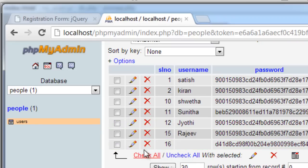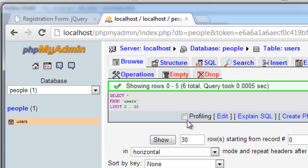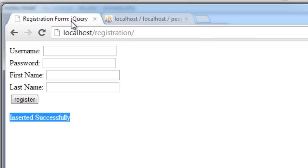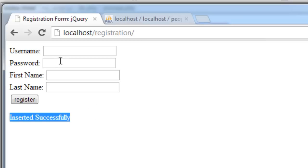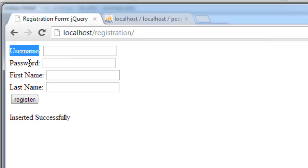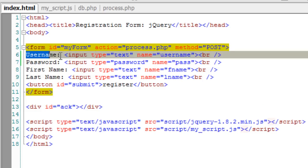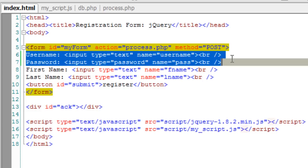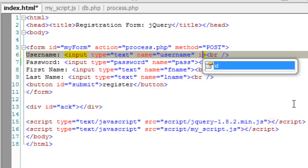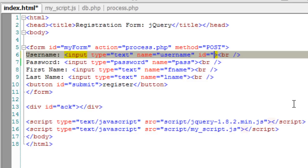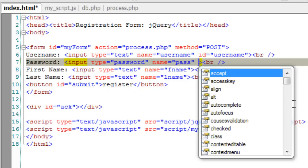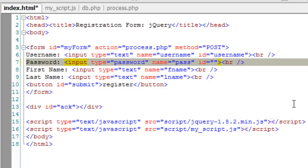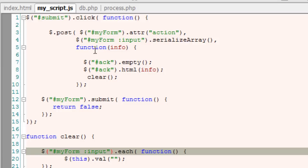We need to prevent this from happening. Let's make this username and password fields mandatory. To point to these two fields, I'll take IDs to them. I'll call it username and this one as pass.